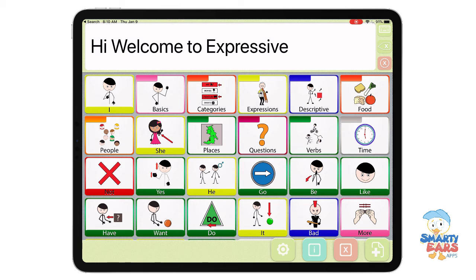Expressive includes the Smarty Symbols library, which are the images that you're seeing on this main menu and all throughout the Expressive app. You can find Expressive on the App Store by searching by the name Expressive or by the company name Smarty Ears. This video tutorial is designed to give you some basic information on how to use and customize Expressive with your own child or, if you're a speech-language pathologist, with your own students.